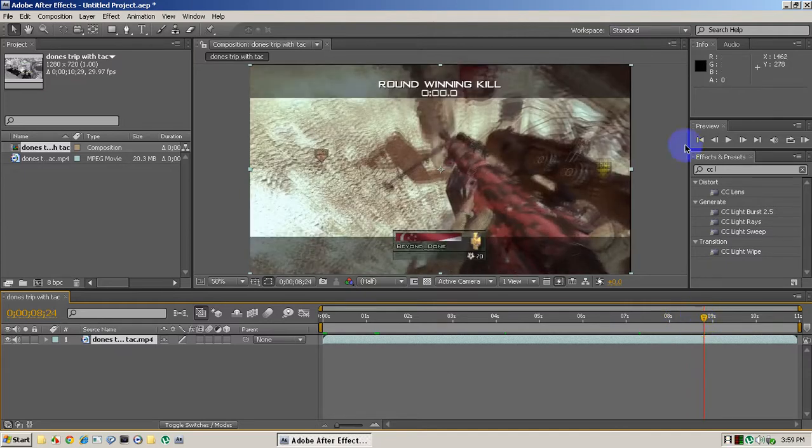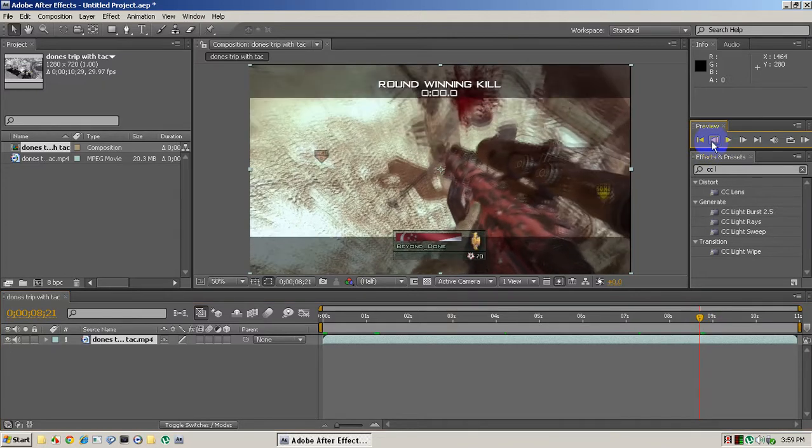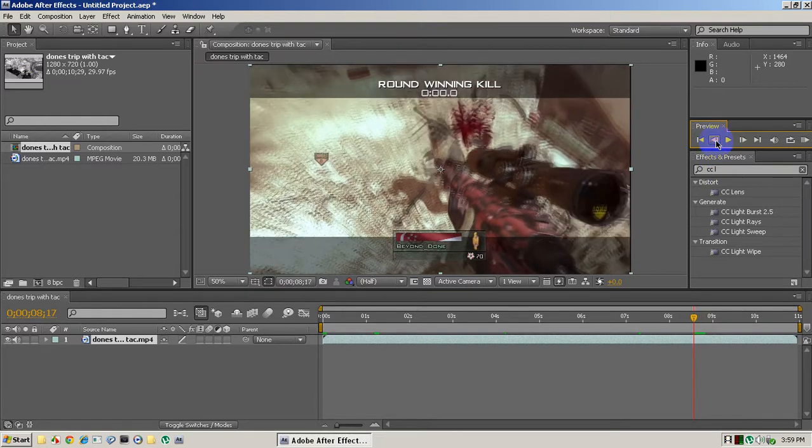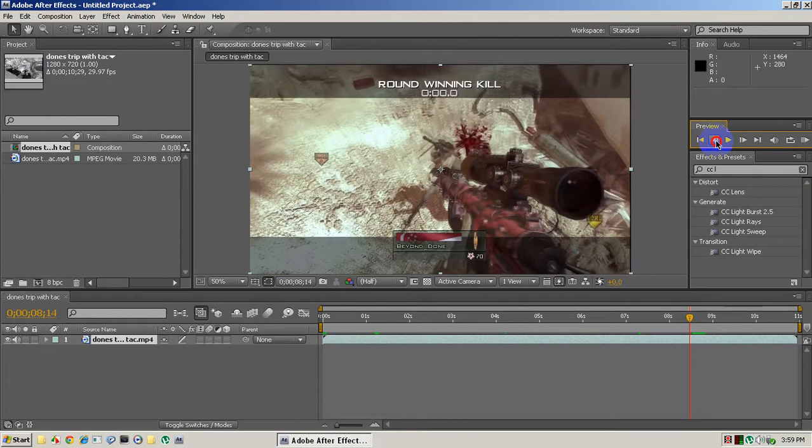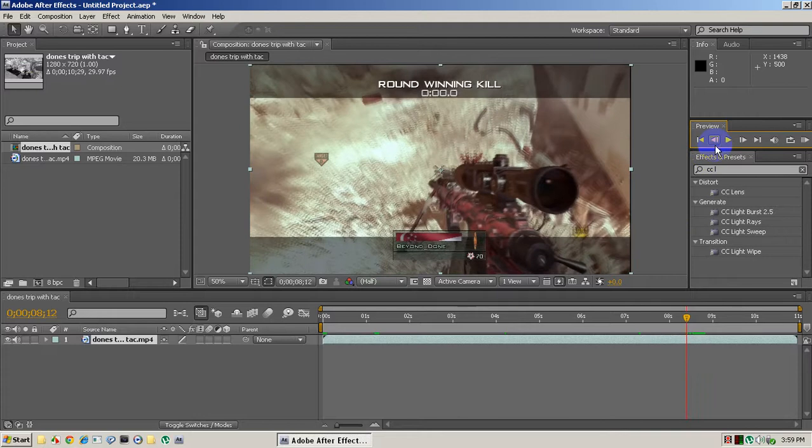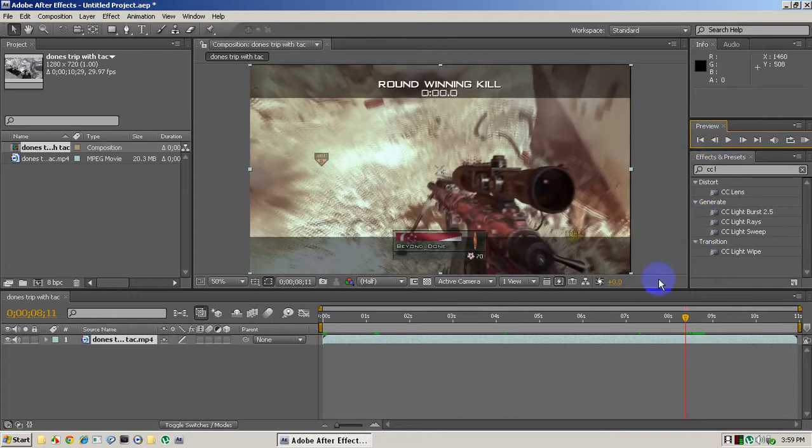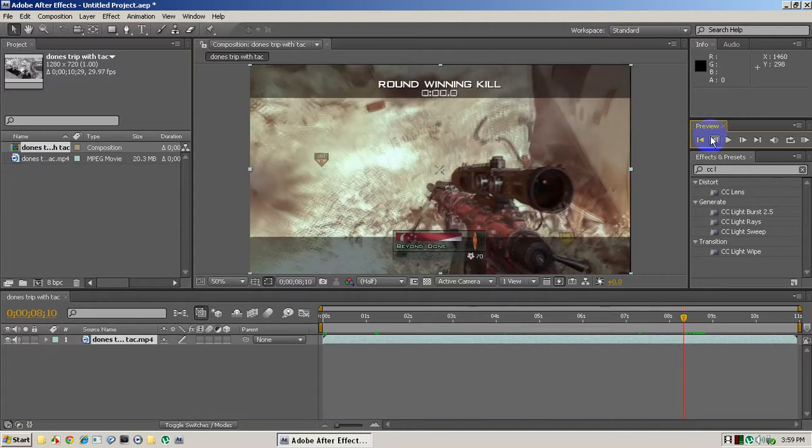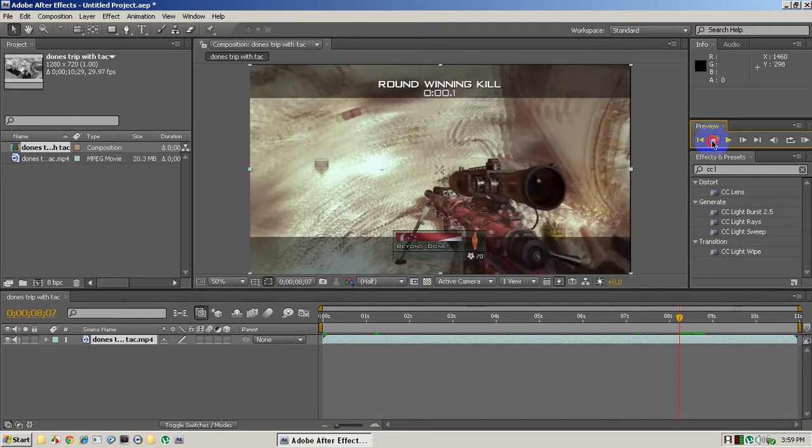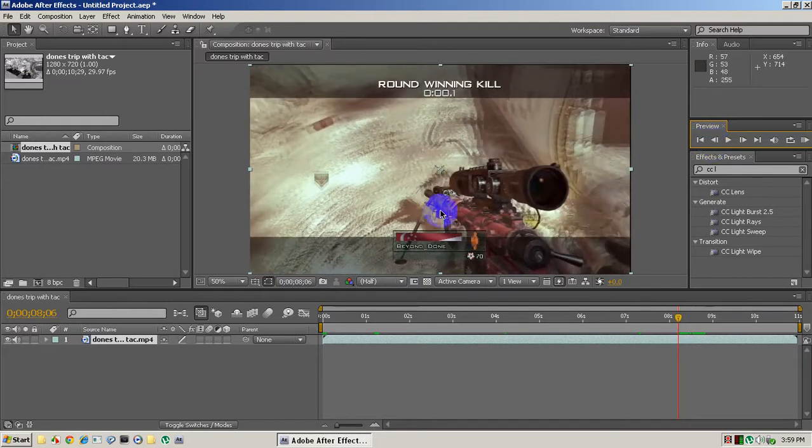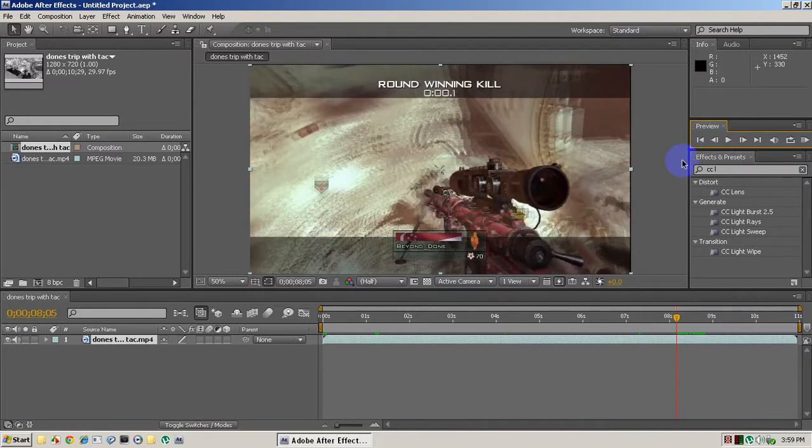A couple of keyframes back, I believe, yeah. So we're pretty close, he's got the final kill. So let's say this is where I wanted to start the warp, okay, right here. This is where I wanted to start warping. You're gonna go, I say, two keyframes back, one, two, just click two.